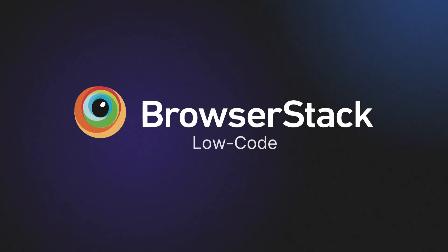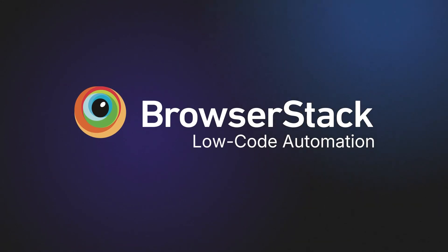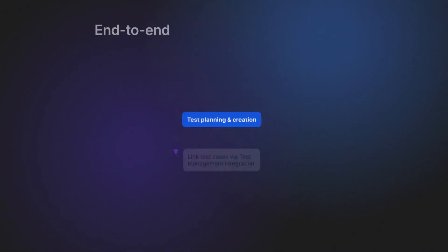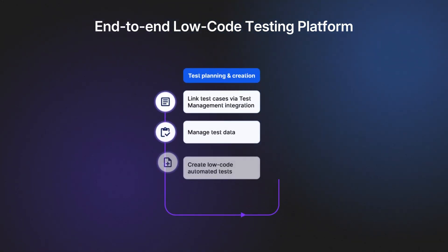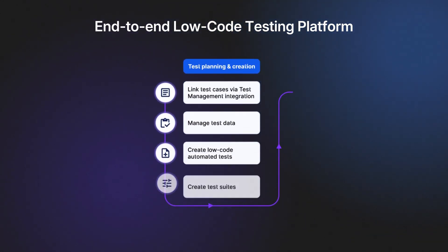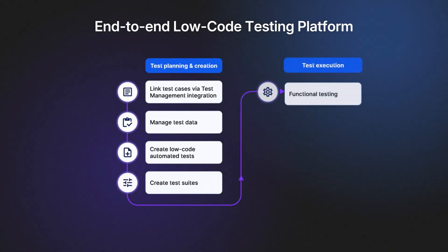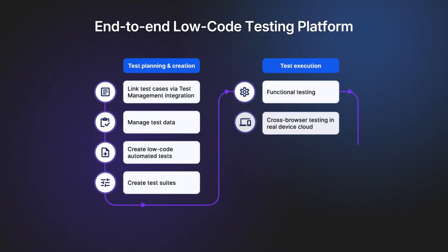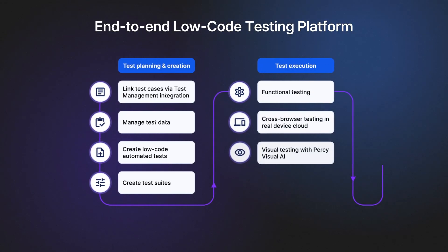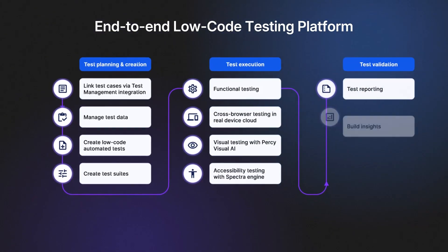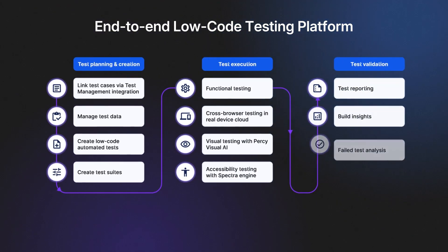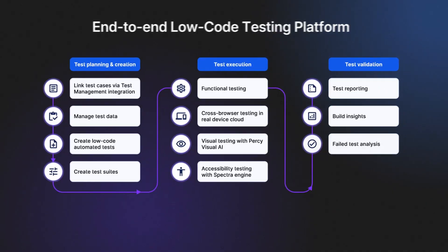Introducing BrowserStack Low-Code Automation, a powerful end-to-end platform built upon best-in-class BrowserStack capabilities that lets anyone create automated tests in minutes without coding expertise.